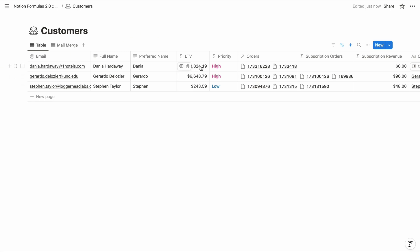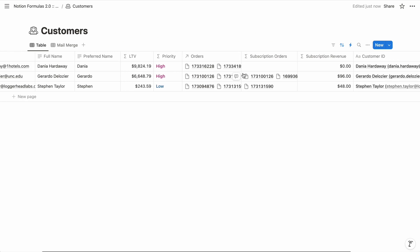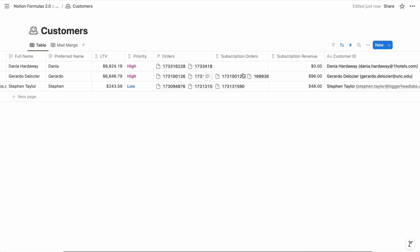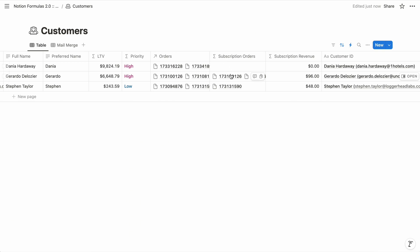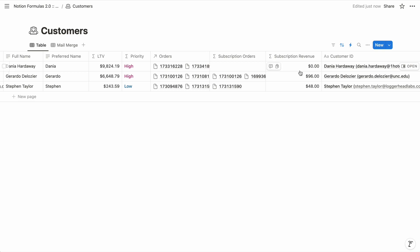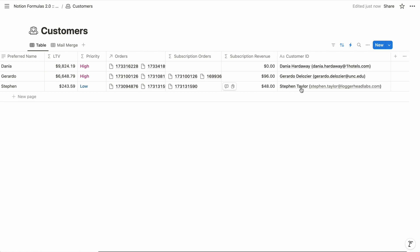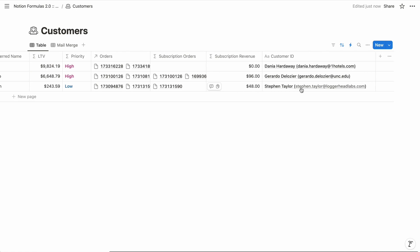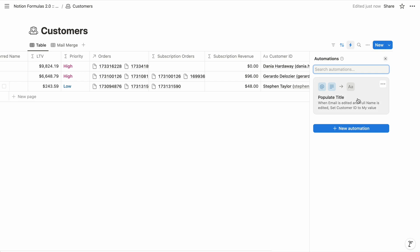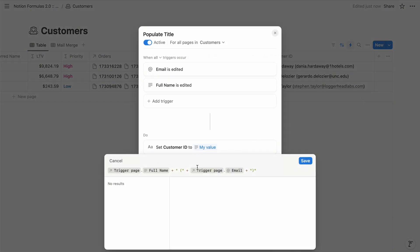And formulas can filter relation properties based on other properties of the related items. We might want a property that contains only subscription orders, for example, and that allows formulas to function as advanced roll-up properties. With that filtered list of subscription orders, you could total just the recurring revenue from each customer. And formulas can do all of this within automations to generate values dynamically for the properties they populate.